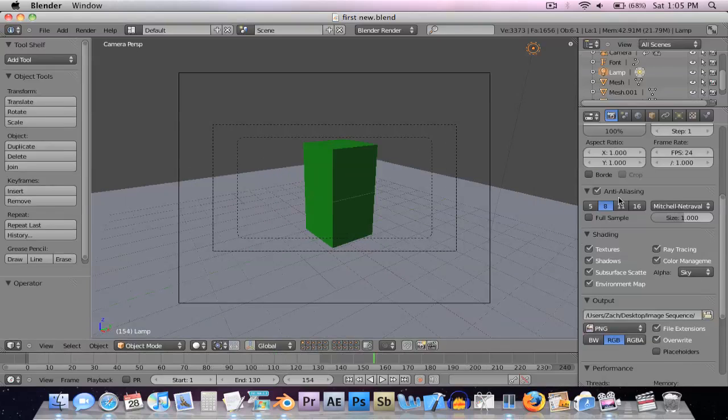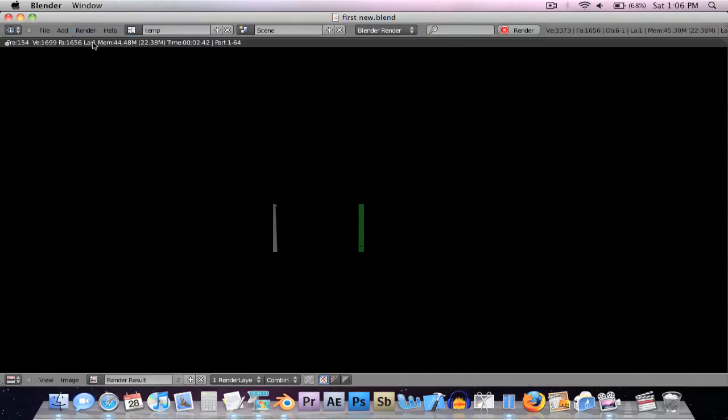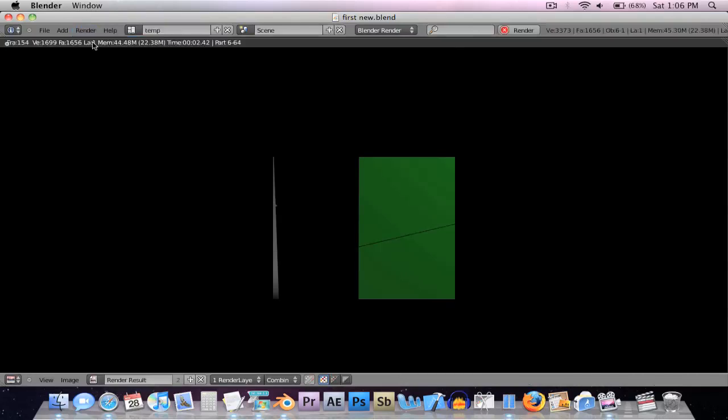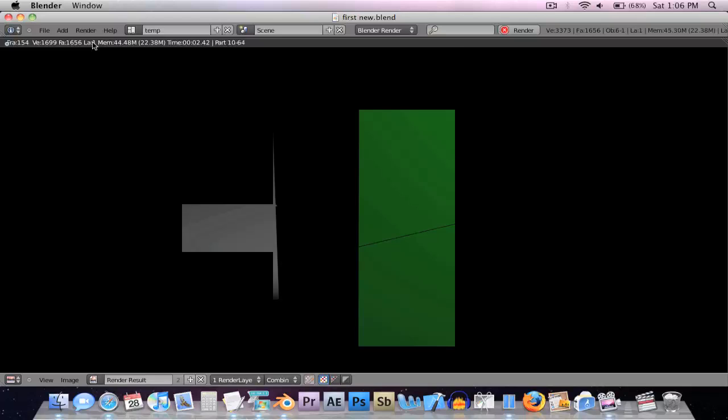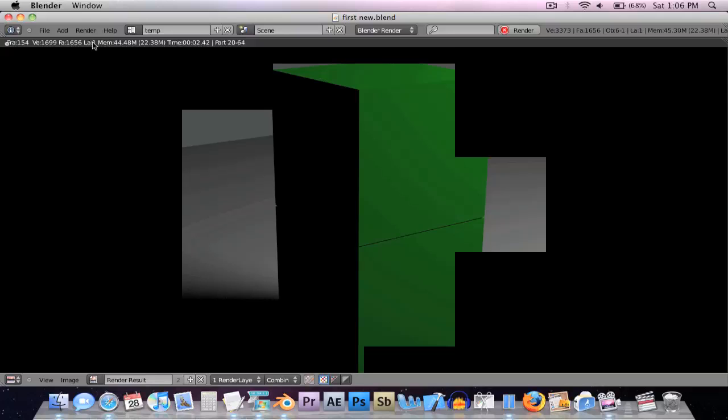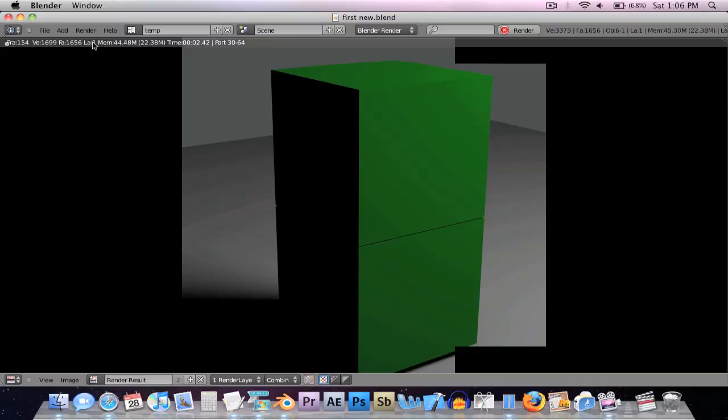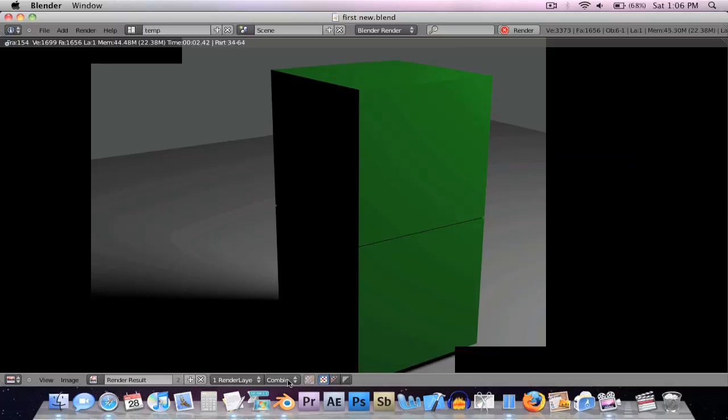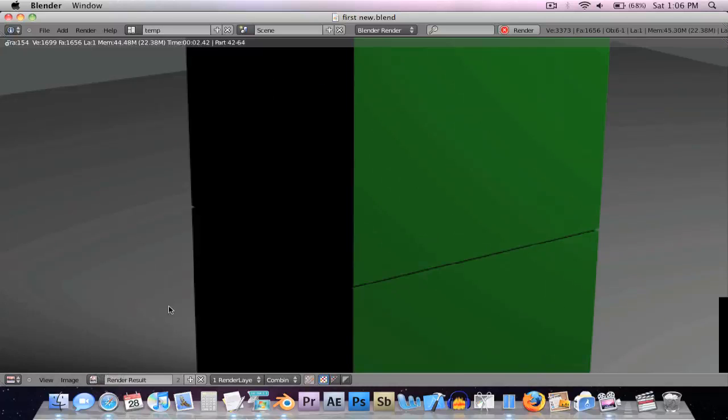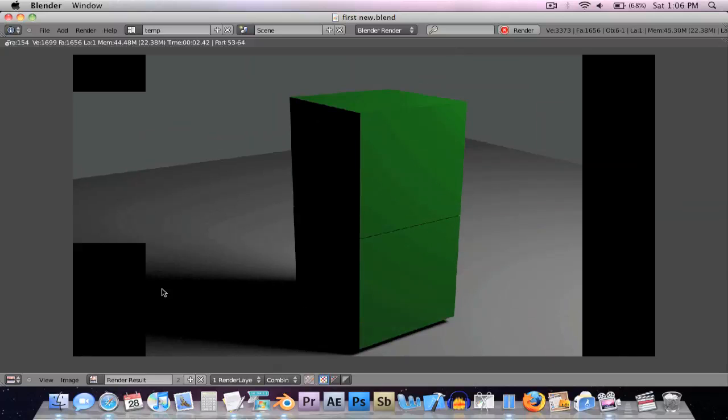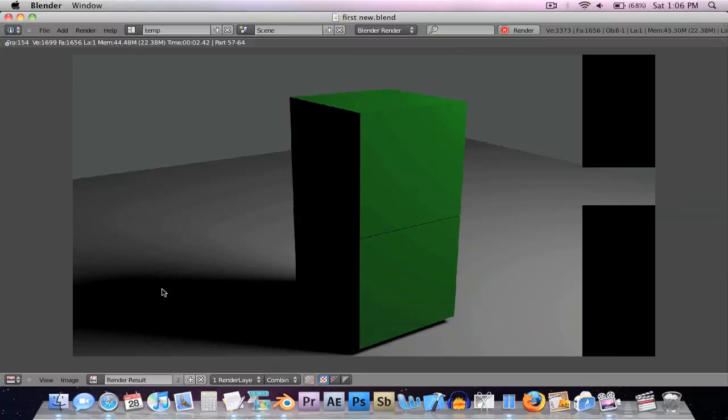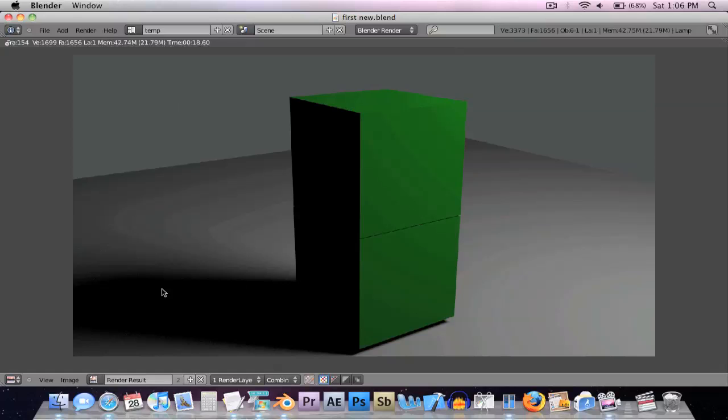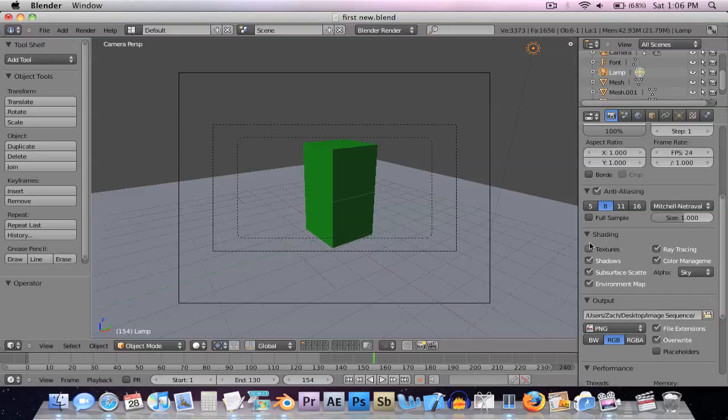If I render this now, it'll take about 30 seconds to a minute. It's going pretty fast, but once it's working on these shadows down there, it takes a good amount of time. This took 18.6 seconds. Maybe I want to cut that down. There are no textures, so I'll turn off shadows and ray tracing. This will speed this up a lot.